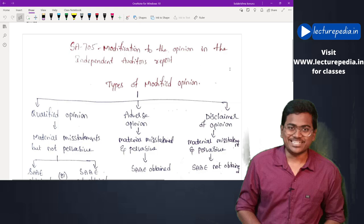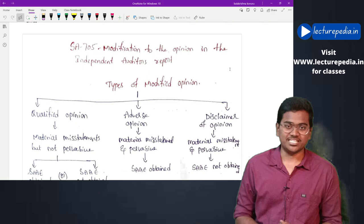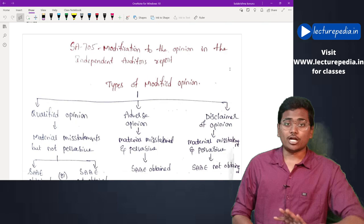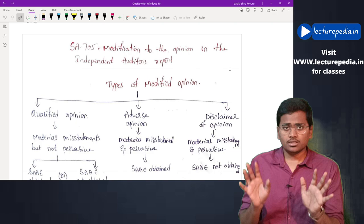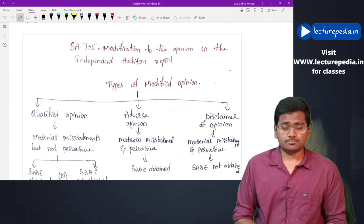Hi everybody, this is CA Balakrishna from lecturepedia.in. In this class we'll be revising SA 705 - Modification of Audit Opinion. In SA 700 we have seen the format of the audit report when the auditor gives an unmodified opinion. Here we'll be seeing the format when the auditor gives a modified opinion, discussing the types of modified opinions and the situations in which they are given.